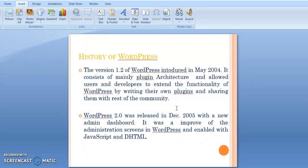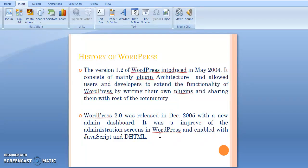In December 2005, WordPress 2 was released with a new admin dashboard. The main advantage in WordPress 2 was improved administration screens, enabled with JavaScript and DHTML.